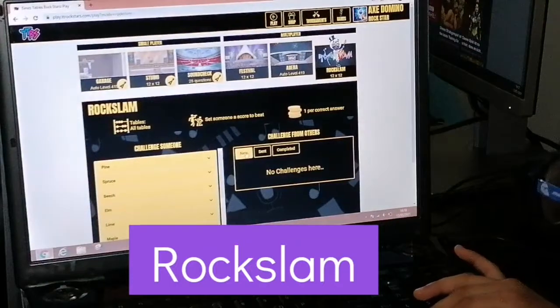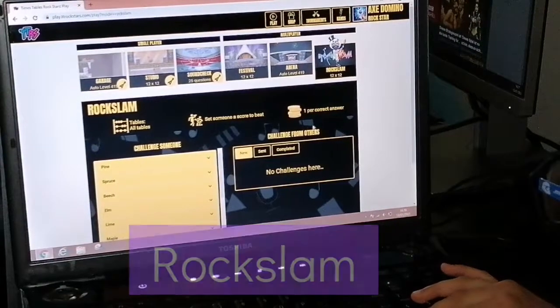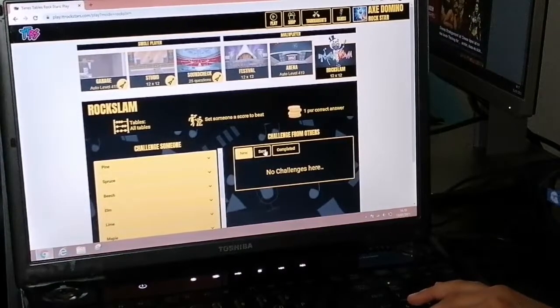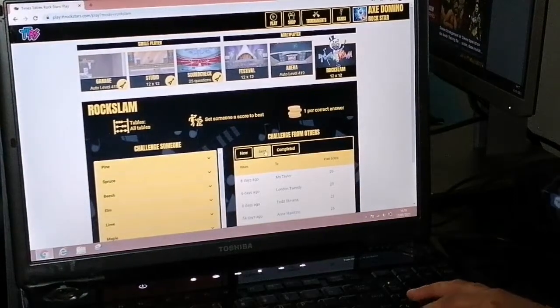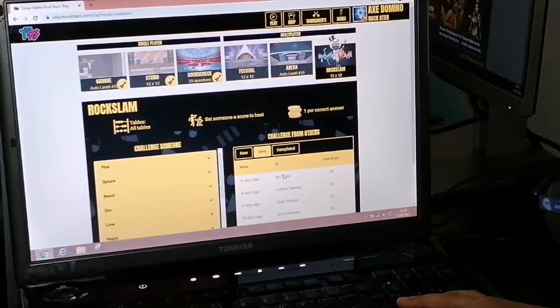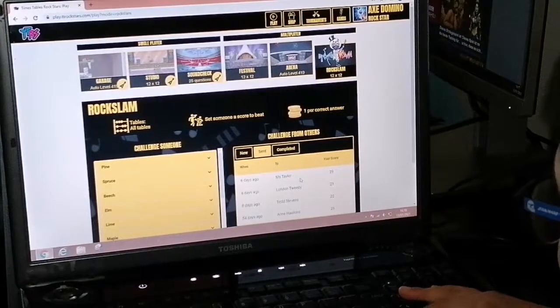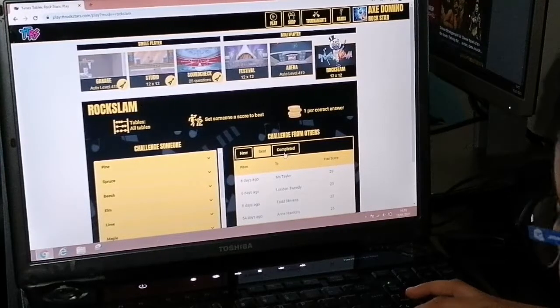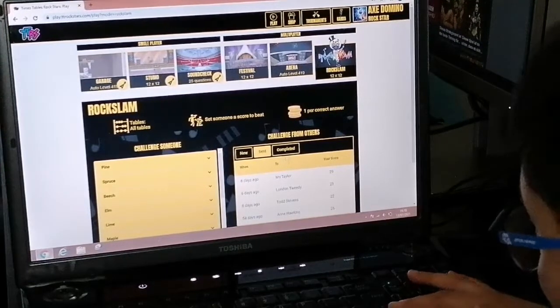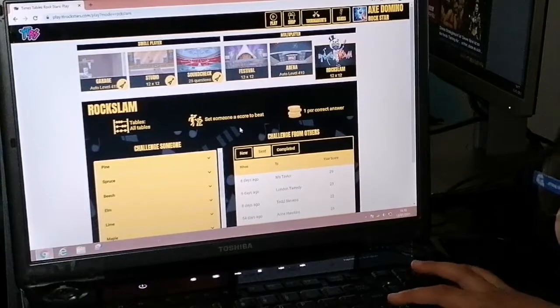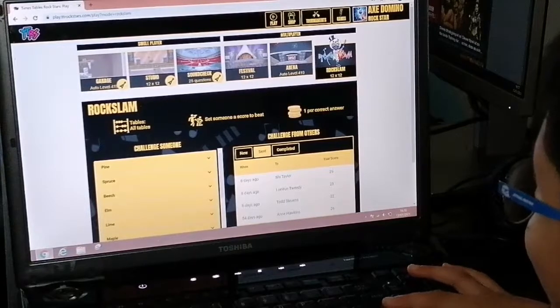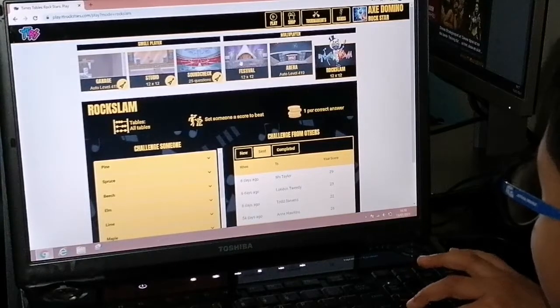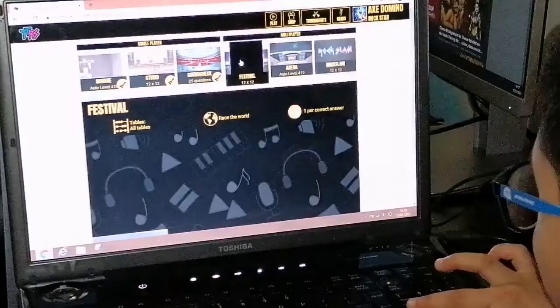And then you have rock slam, which is a place where you can send challenges. Here I've sent a challenge to my teacher. It was a bad idea. Oh well, I'm going to go and do a festival.